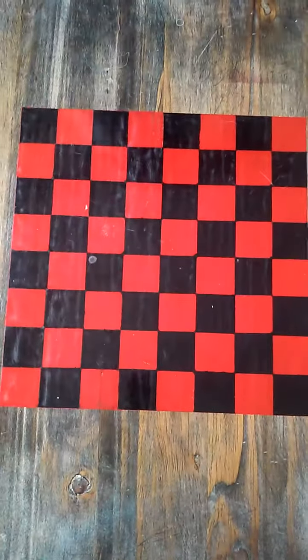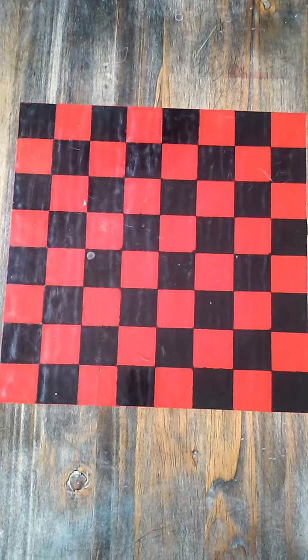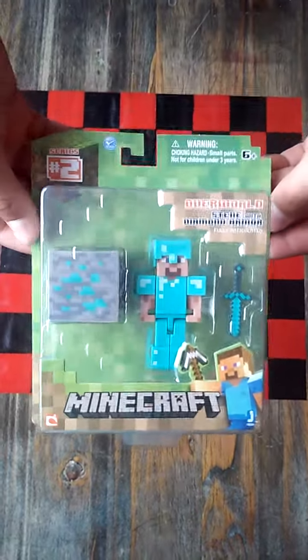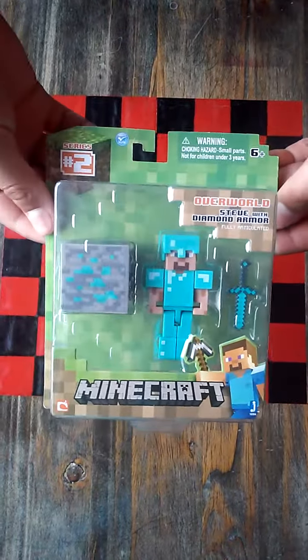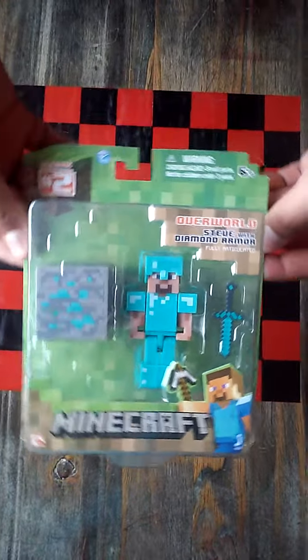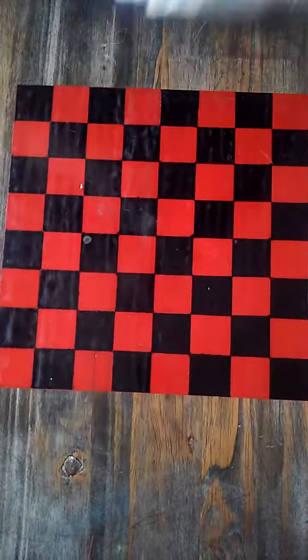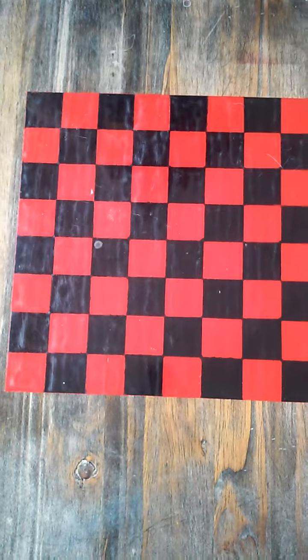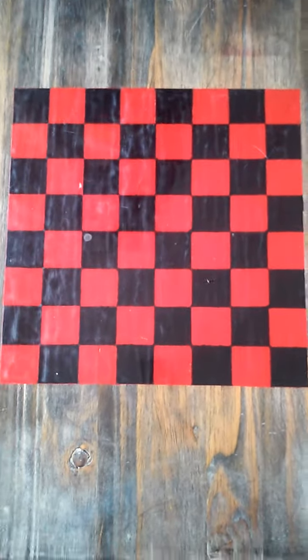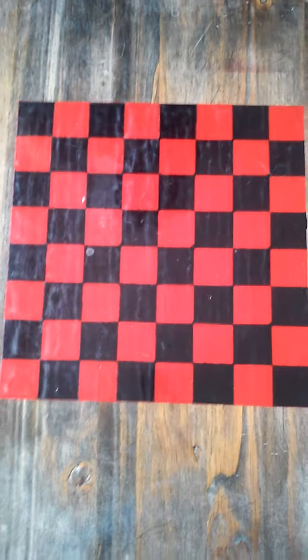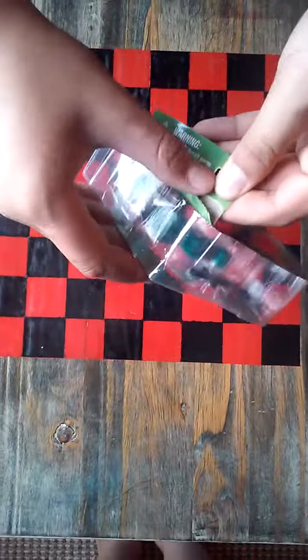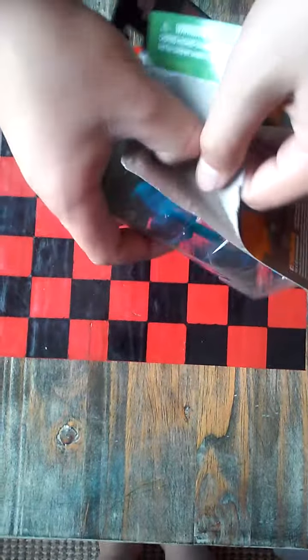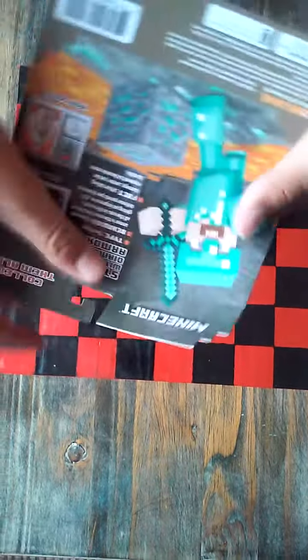Now we are going to open the Minecraft Steve one, the diamond Steve, which is awesome. So let's just open it. It is kind of hard to open, just going to have to ruin the back. But the back does have neat things on the back. It just tells you about it.